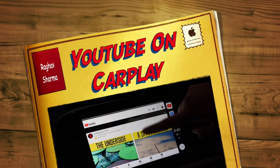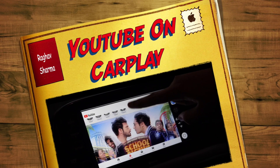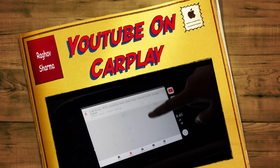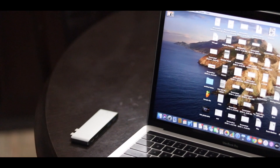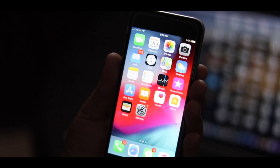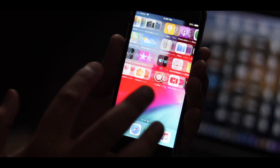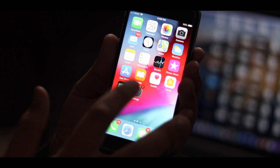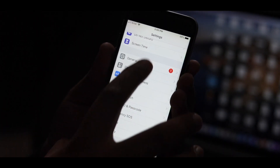Before proceeding, I want to mention that you have to jailbreak your iPhone to do this, and jailbreaking can lead to violation of Apple's rules and voiding your warranty. Also, the app I'm using in this video is a paid one, and a free alternative is also available but will be covered in my next video.